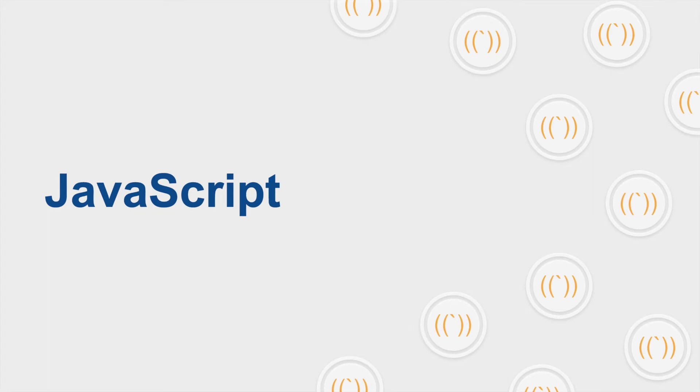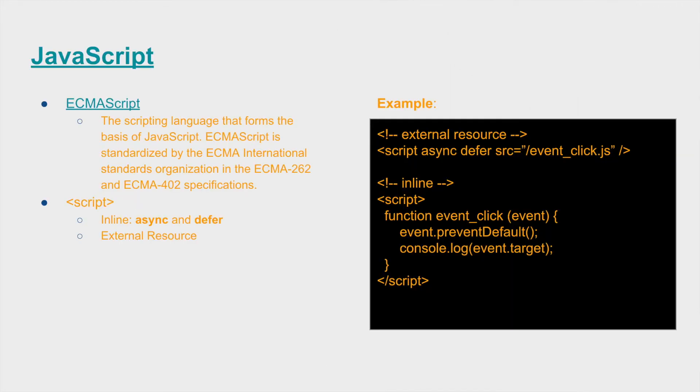All right, so now we're at JavaScript. JavaScript, as you recall from our last video, basically defines the functionality of your HTML DOM. So ECMAScript is the scripting language that forms the basis for JavaScript.